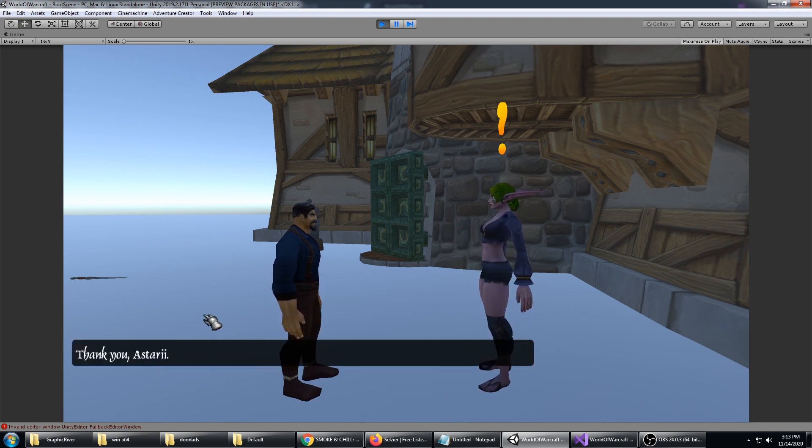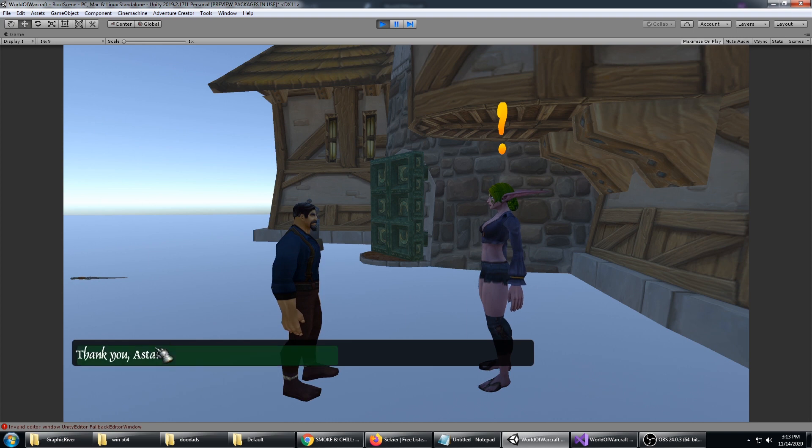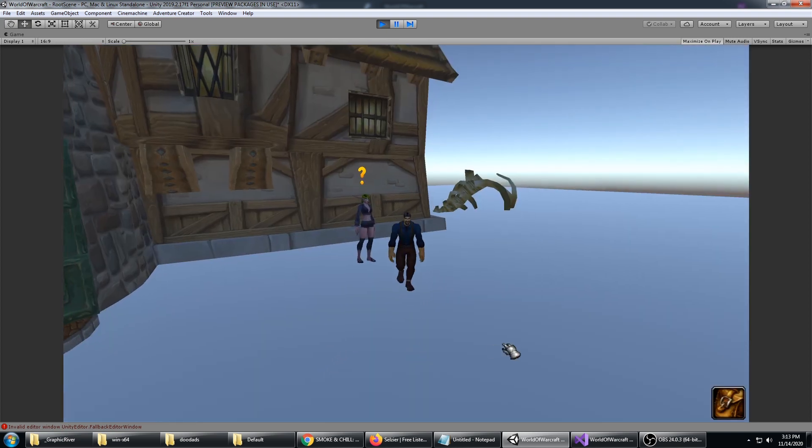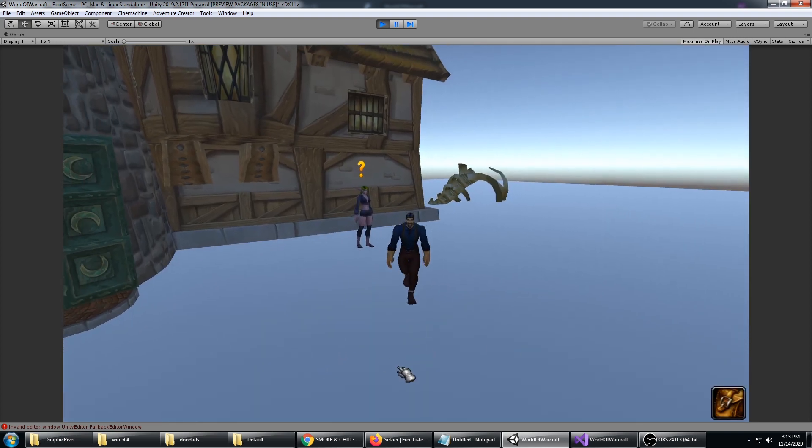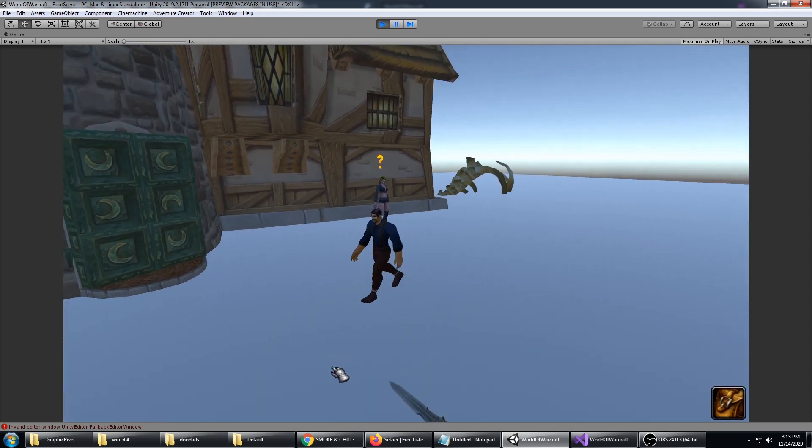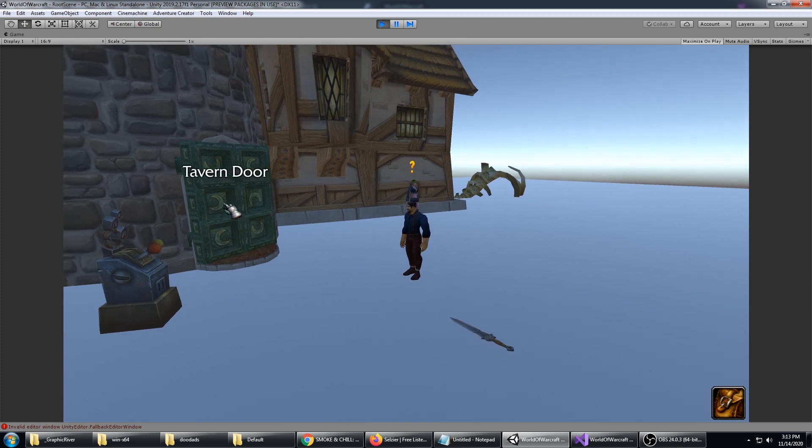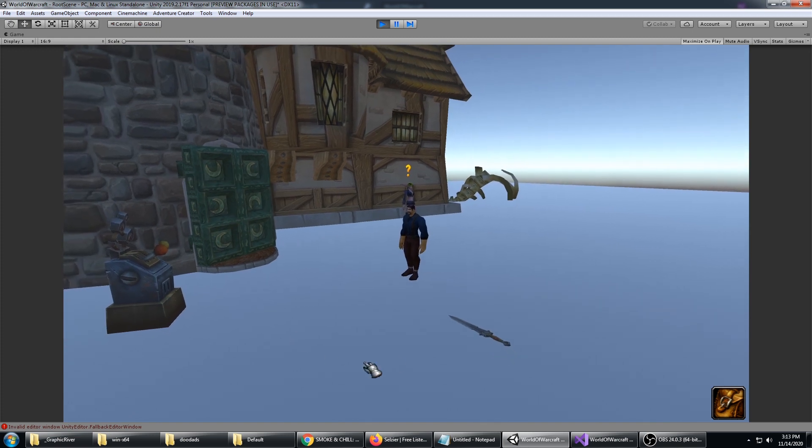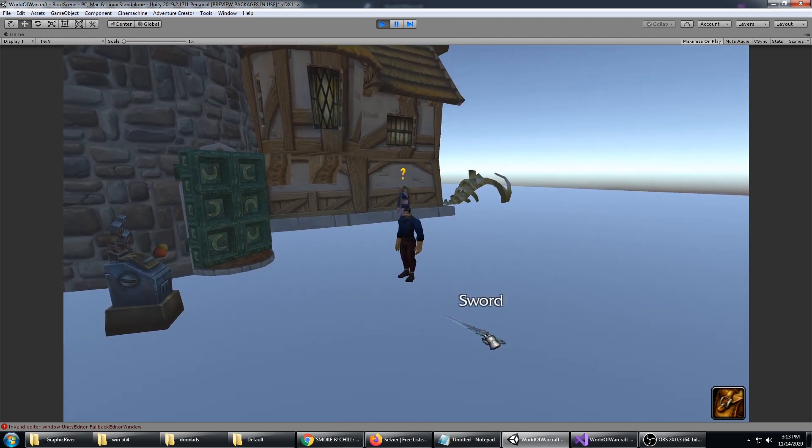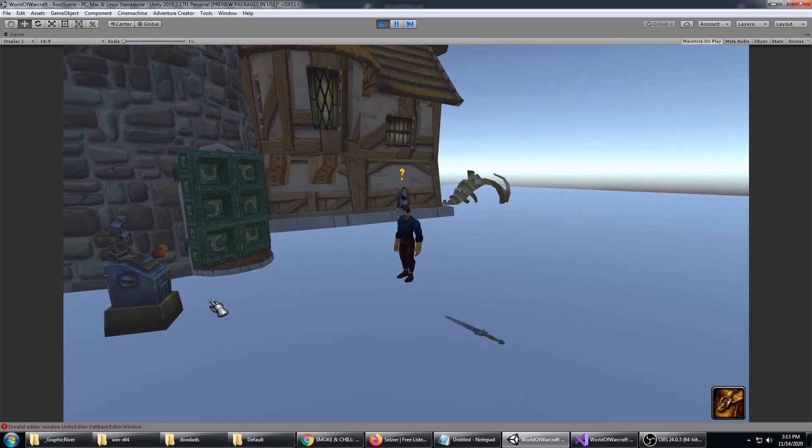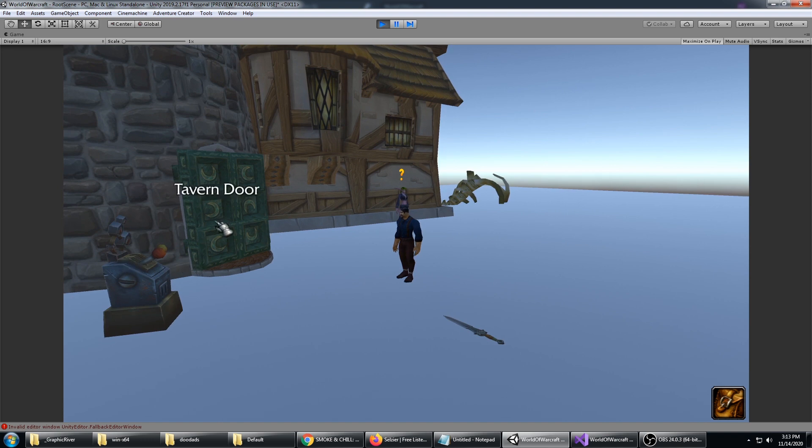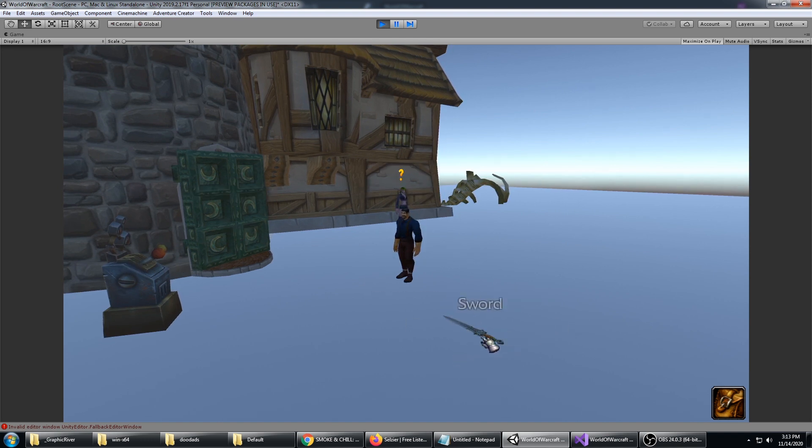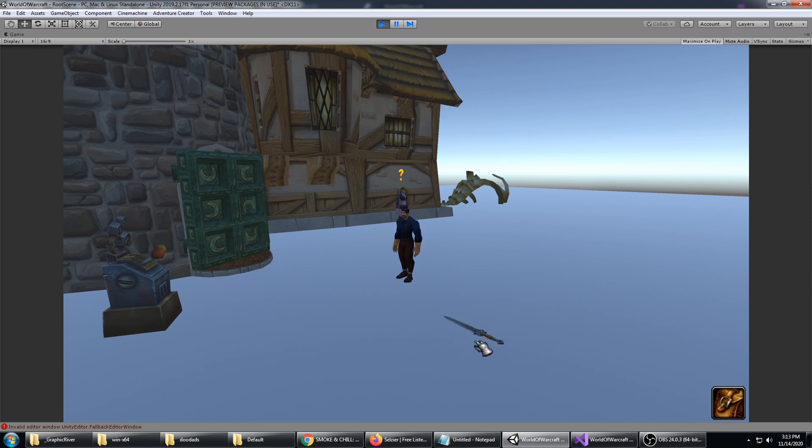There's also item interaction. Let's go ahead and go for the sword. Another thing you can see is, depending on what object, you can have a highlight. Here the sword highlights when I mouse over it.